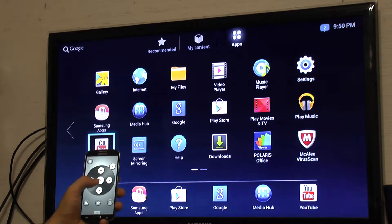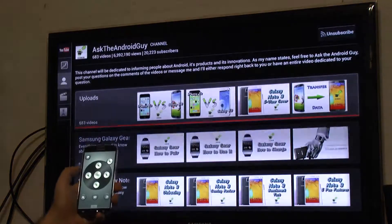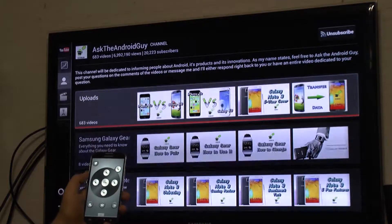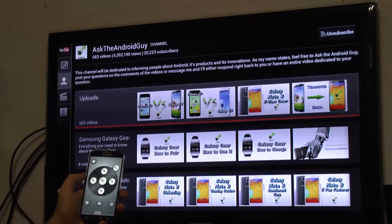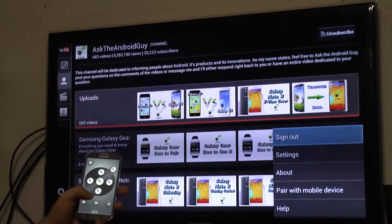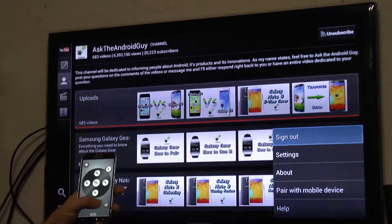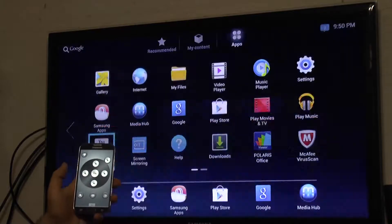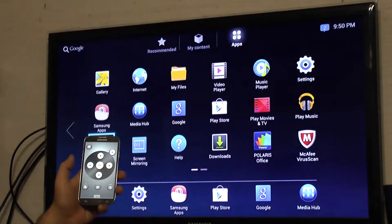So if you want to click on something, we can see exactly what it does. And again, you have the Menu button, the Back button, and the Home button all right there.